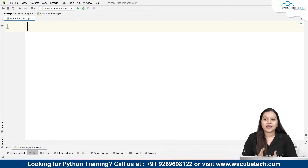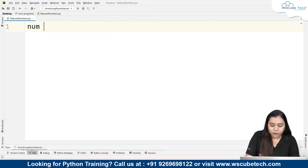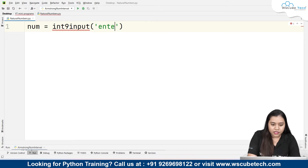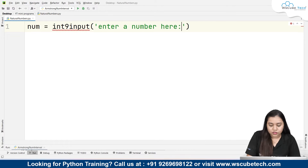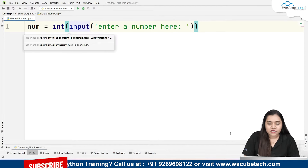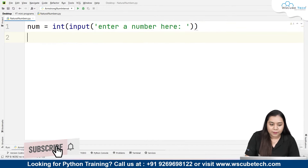So let's see how we can create this program. First, we take the user's input: number is equal to int(input('Enter a number')). We will take the user's input here and close the brackets. The next thing we have to do is compute the sum from the natural numbers.